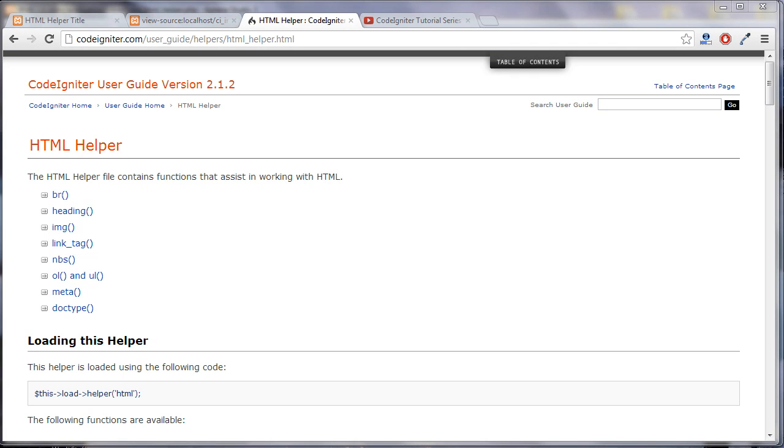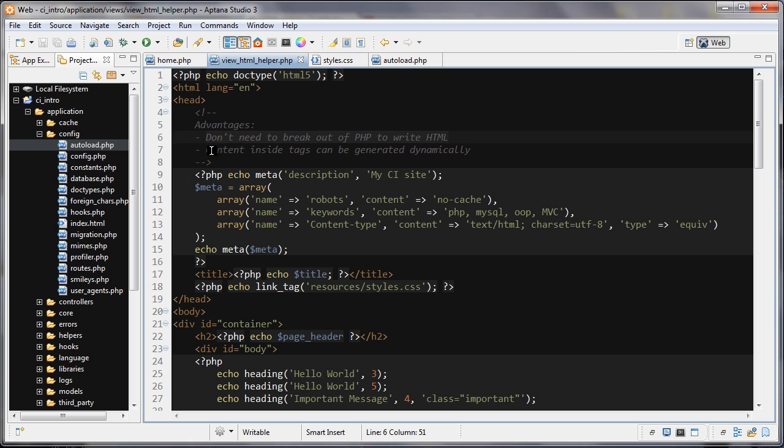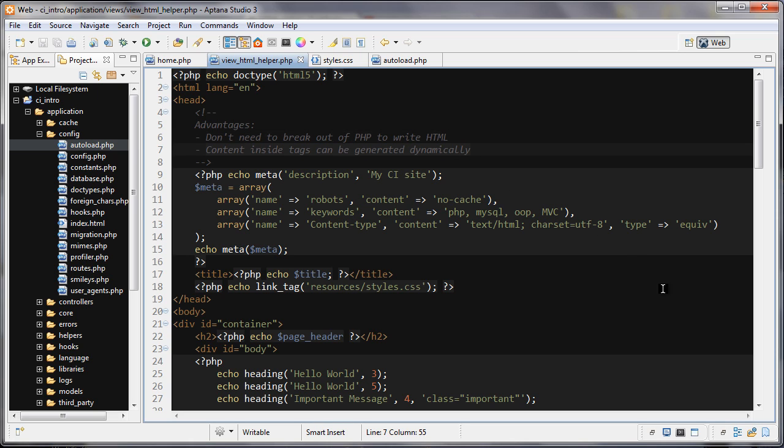In this tutorial, we're looking at the HTML helper in CodeIgniter. The main advantage of using the HTML helper is that you don't need to break out of PHP to write HTML. Also, the content inside the tags can be generated dynamically. In other cases, it will just save you a lot of time because you don't need to type so much.